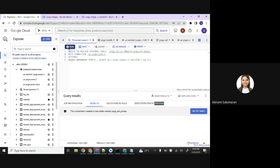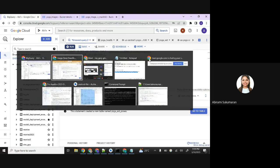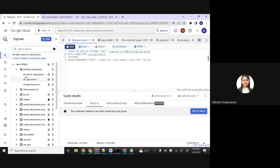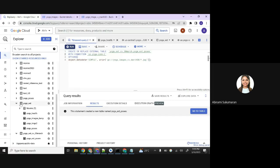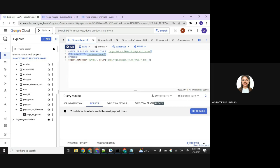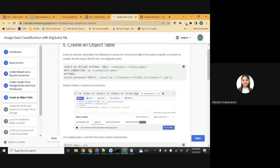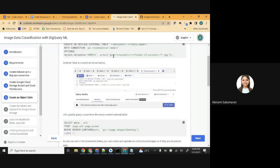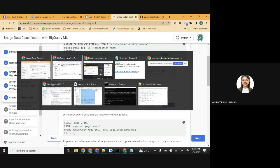The external table is created - under your dataset in BigQuery you will see 'yoga-ext-poses'. Now that step is done. Since you're using the GCS URI you provided, the image files are also referenced in this table. To check if the data is loaded, copy the query in step five and run it. Change the dataset name and table name if you used different ones.